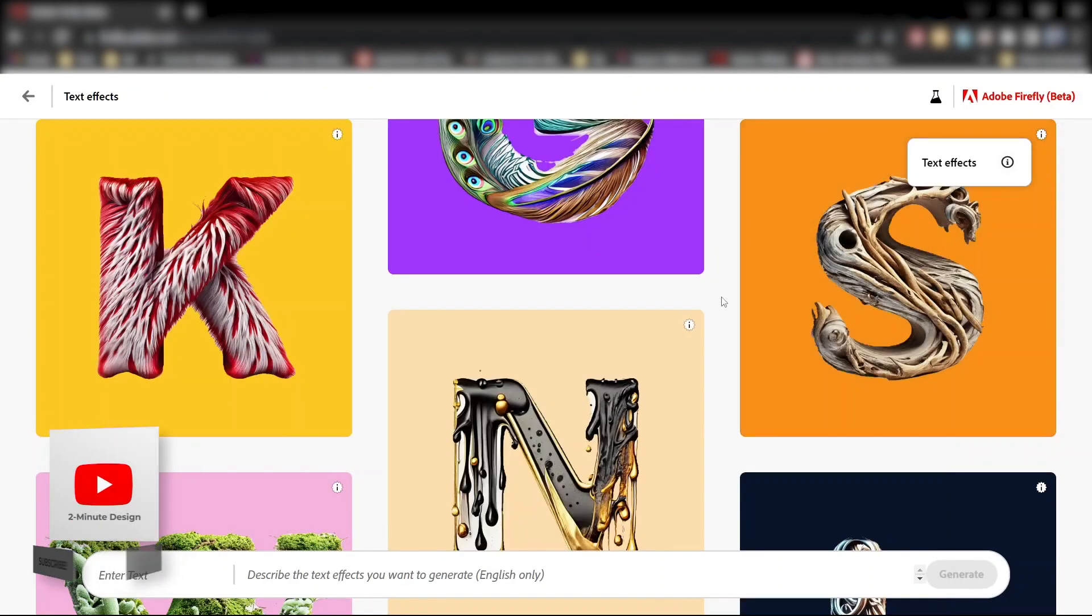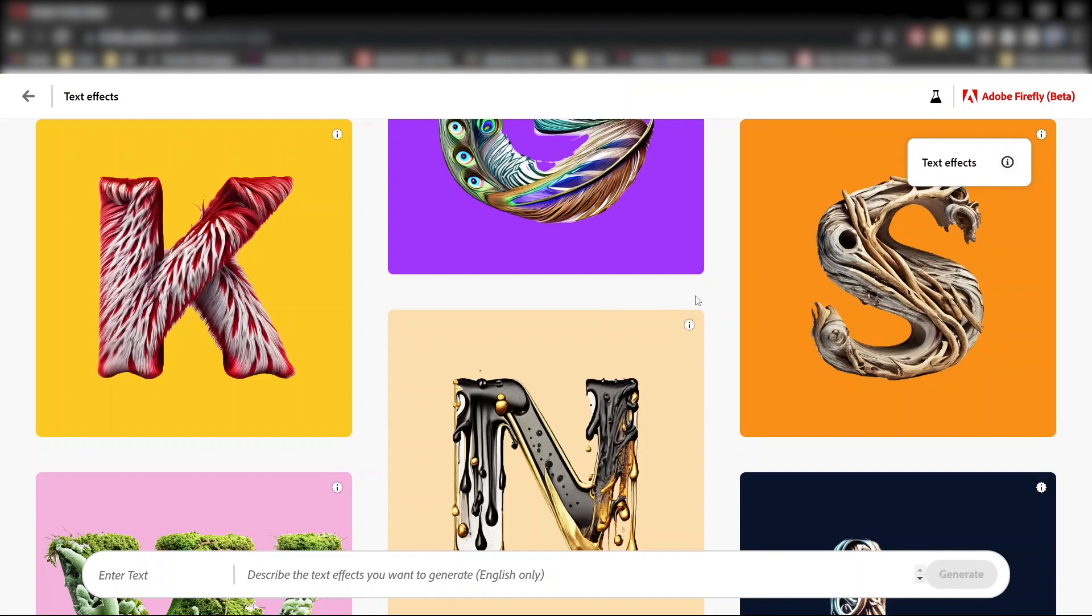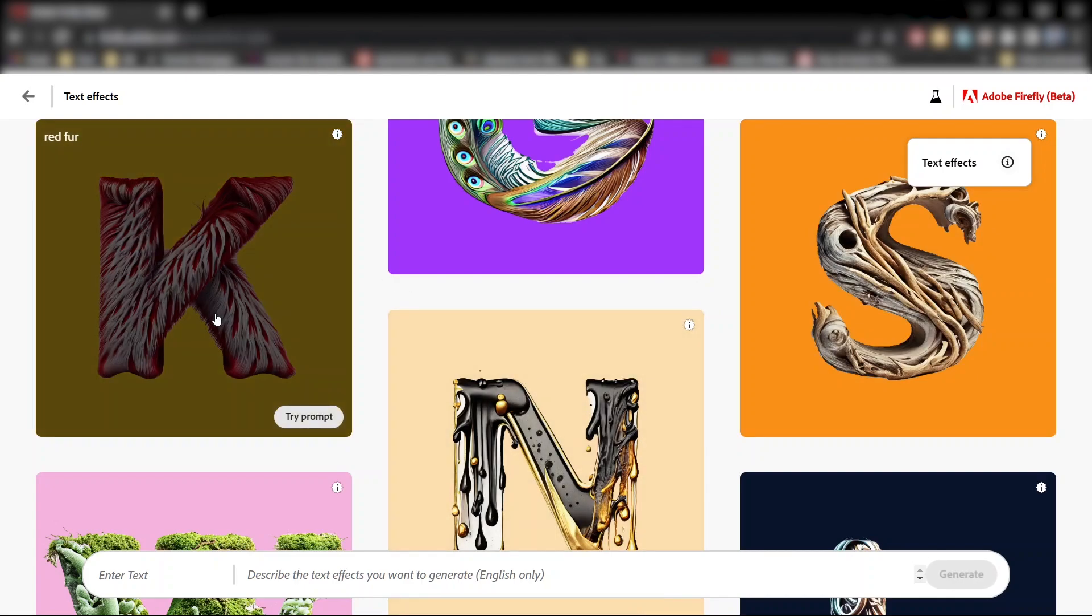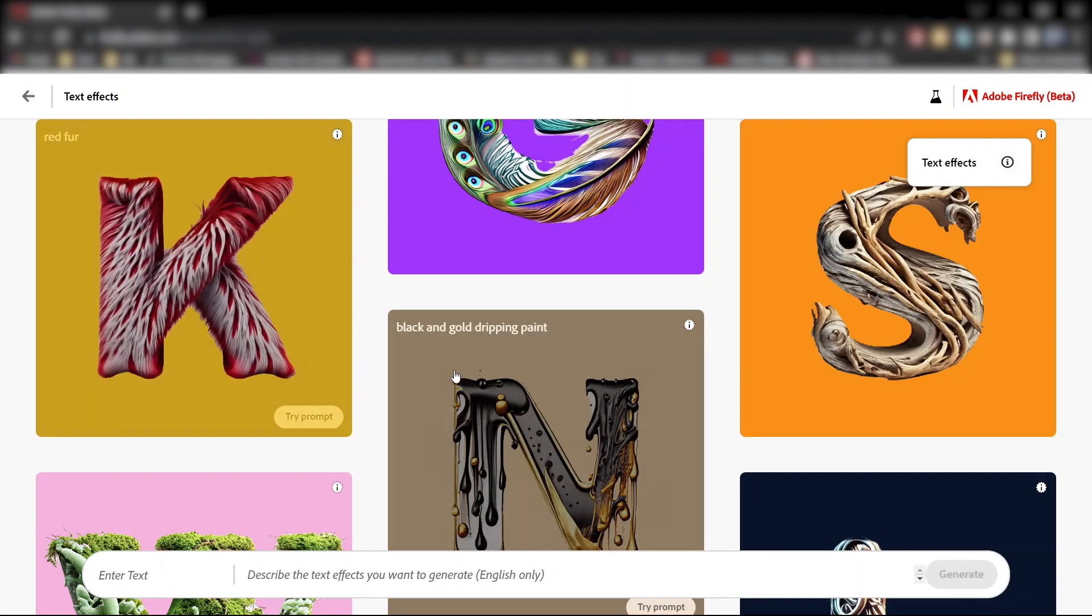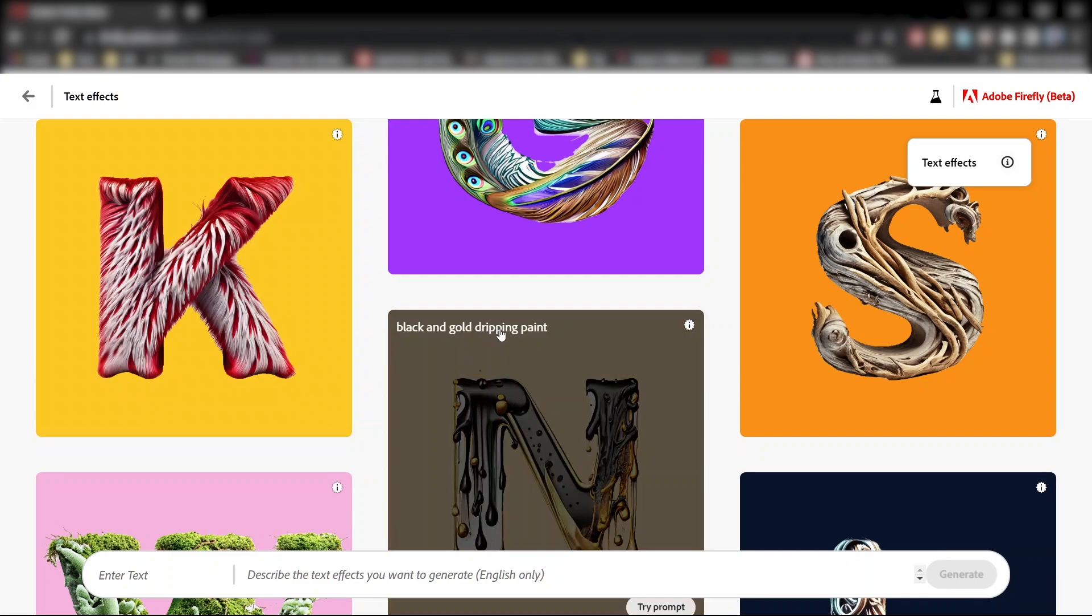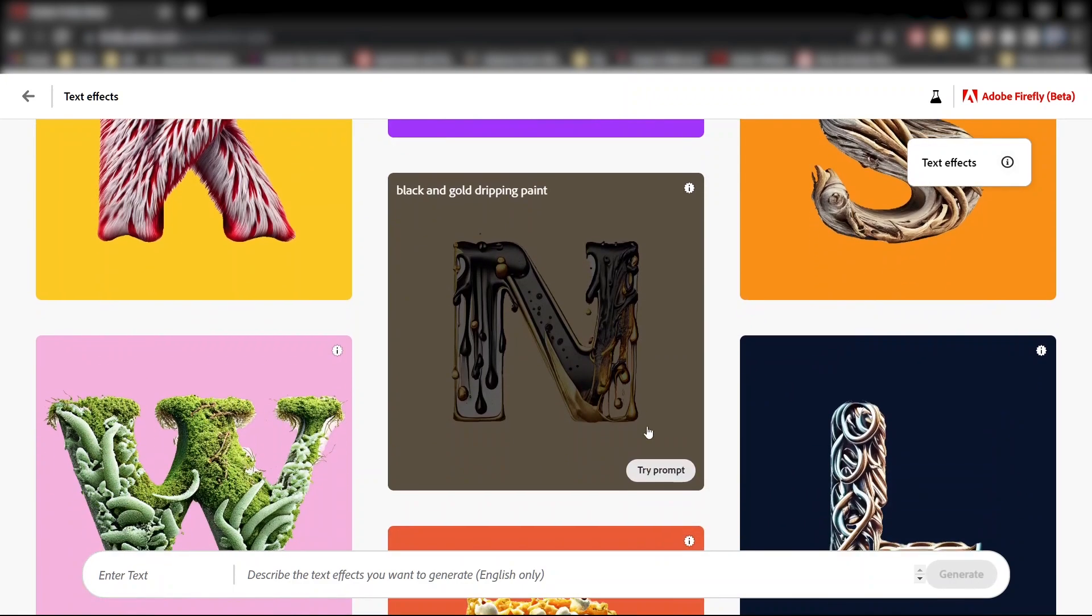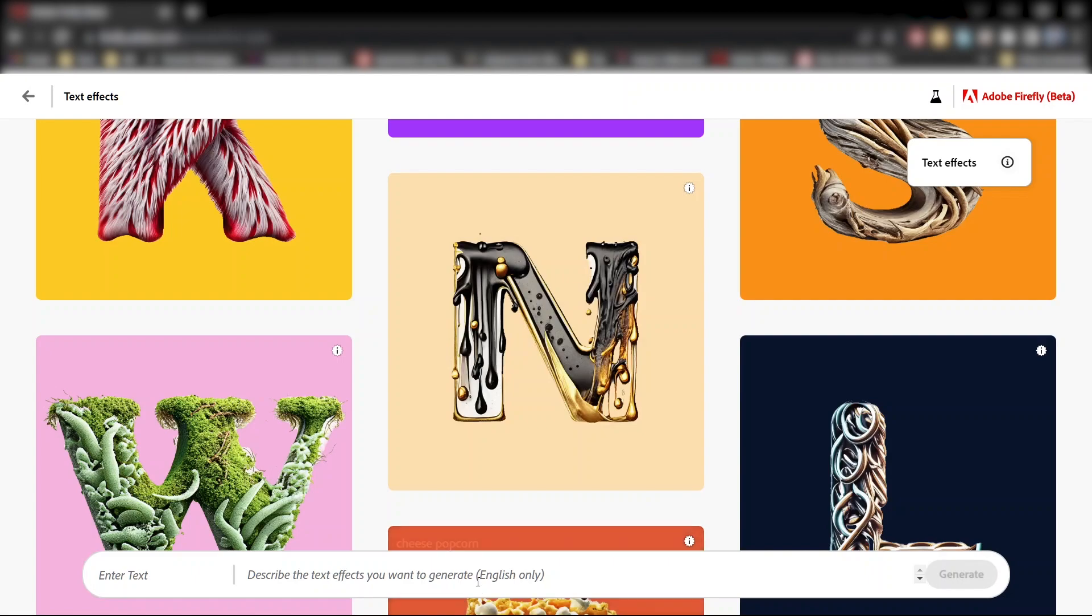You should see some examples of AI generated text effects. If you hover over these images, you will see the exact prompt that was used to generate it. So either click here to try out the same prompt, or you can enter your own description right here.